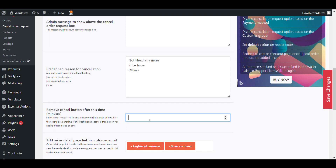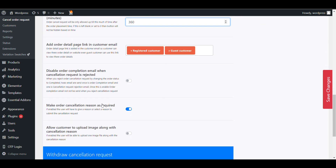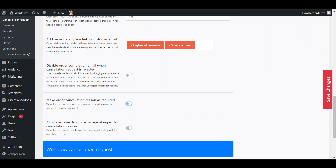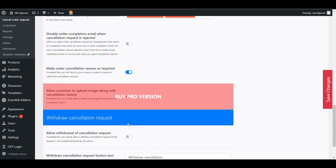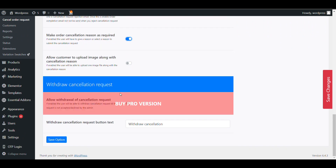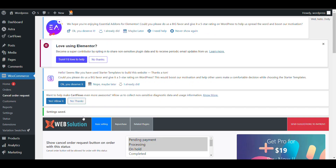You can also give 0.5 minutes, which equals 30 seconds. If you want to add five or six hours, just convert it to minutes. You can add a cancel order link in the customer email. There is also an option to make the cancellation reason required so the customer must select one before proceeding. Uploading an image and the option to withdraw a cancellation request are available in the pro version.